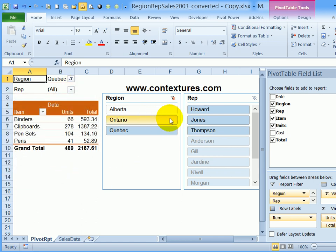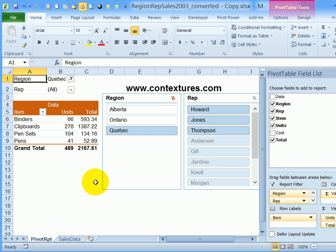So slicers are a great tool, making it easier to work with big pivot tables. So that's how they work once your files are set up to be ready for slicers.